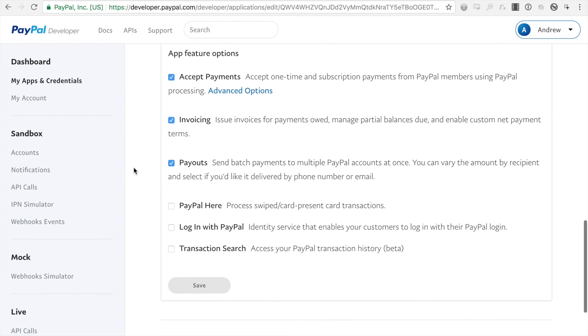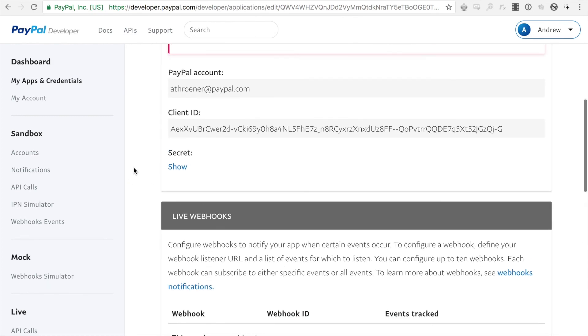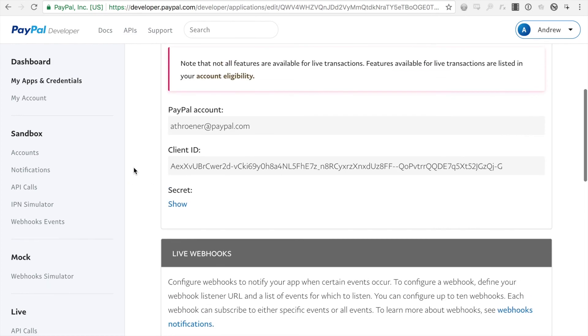And that is it. That is how you create a REST application for integrating with PayPal's REST APIs.